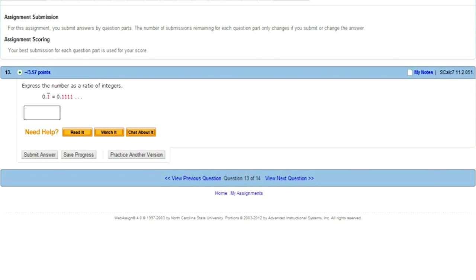Let me explain something really quick: this is Calculus 2, it is required for my major, which is Computer Science. I want to know why. I understand that engineers need Calculus — Civil Engineering, Mechanical Engineering — I understand that calculus is necessary for all of this.